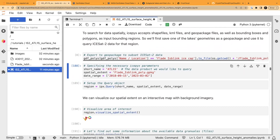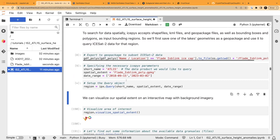I'm setting up arguments for the icepicks query object: a short name telling us which dataset we want (ATL15), the spatial extent which is that geopackage polygon we just made, and a date range. We query for that object — it's set up in a region object — and from there we can do different methods on it to confirm everything worked as expected.